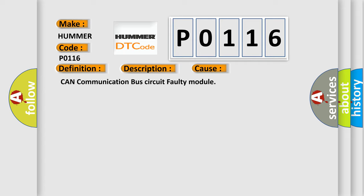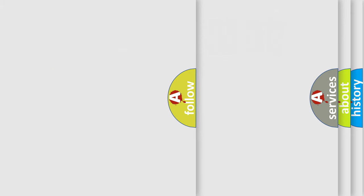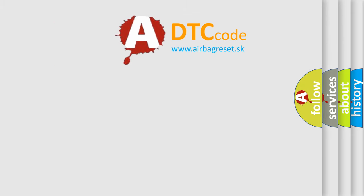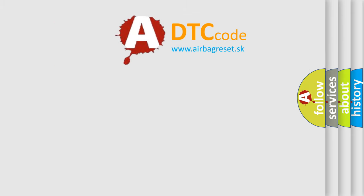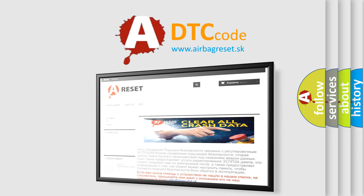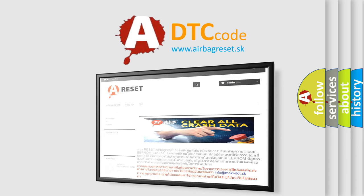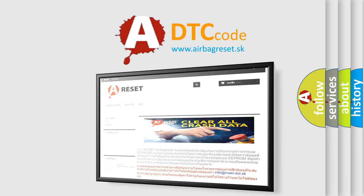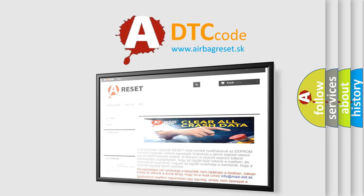The Airbag Reset website aims to provide information in 52 languages. Thank you for your attention and stay tuned for the next video.